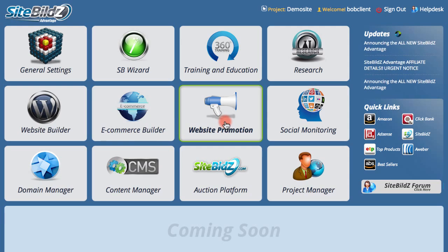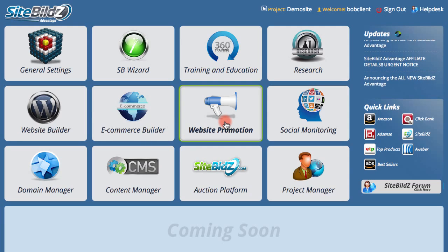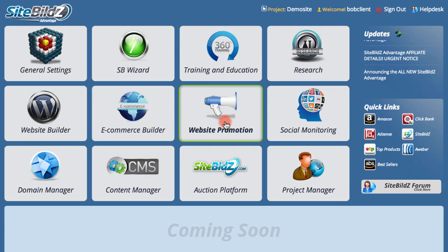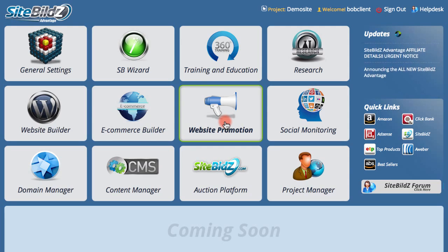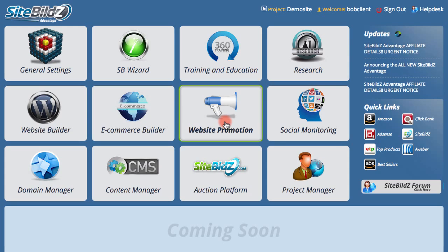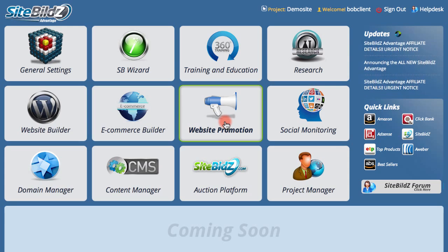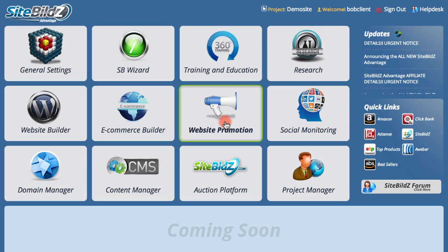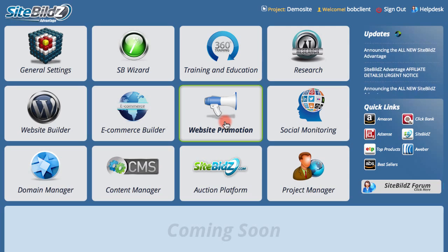Website promotion allows you to promote your new site. This section contains the social media posting and scheduler to post to all your favorite social media websites. It also includes other promotional tools and resources that will help you get your website noticed.